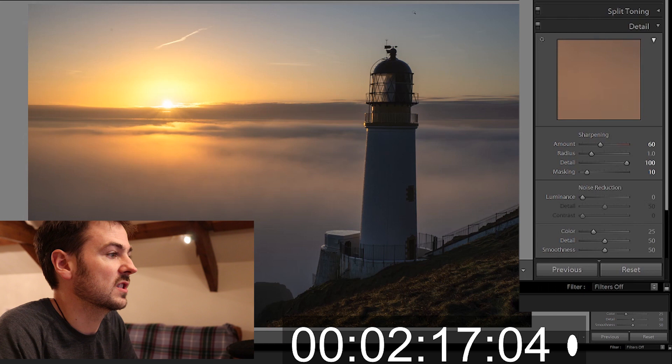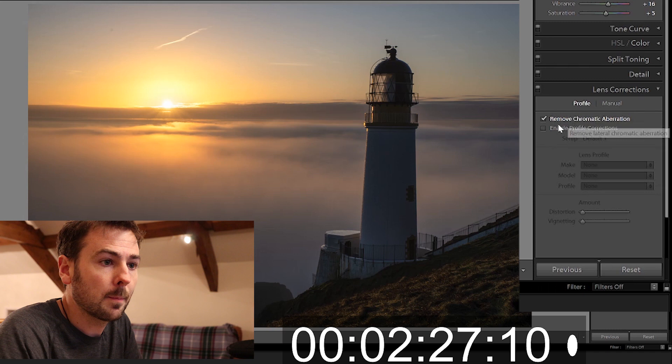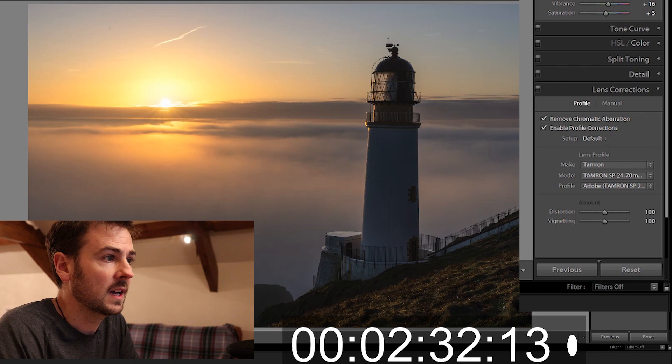Next we're going on to lens corrections. How are we doing for time? Yeah we're about halfway. I am going to apply the lens corrections automatically that gets rid of any vignetting in the corner and also gets rid of any distortions.